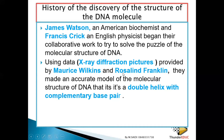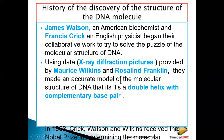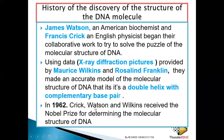Unfortunately, Rosalind Franklin died at the age of 37 before the Nobel Prize was given. So in 1962, James Watson, Francis Crick, and Maurice Wilkin received a Nobel Prize for the molecular structure of DNA.